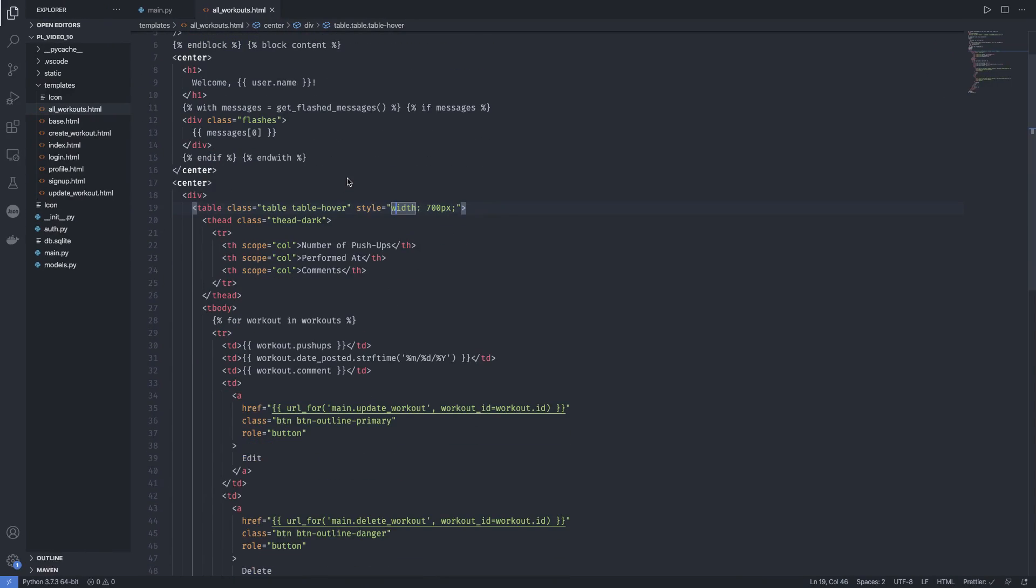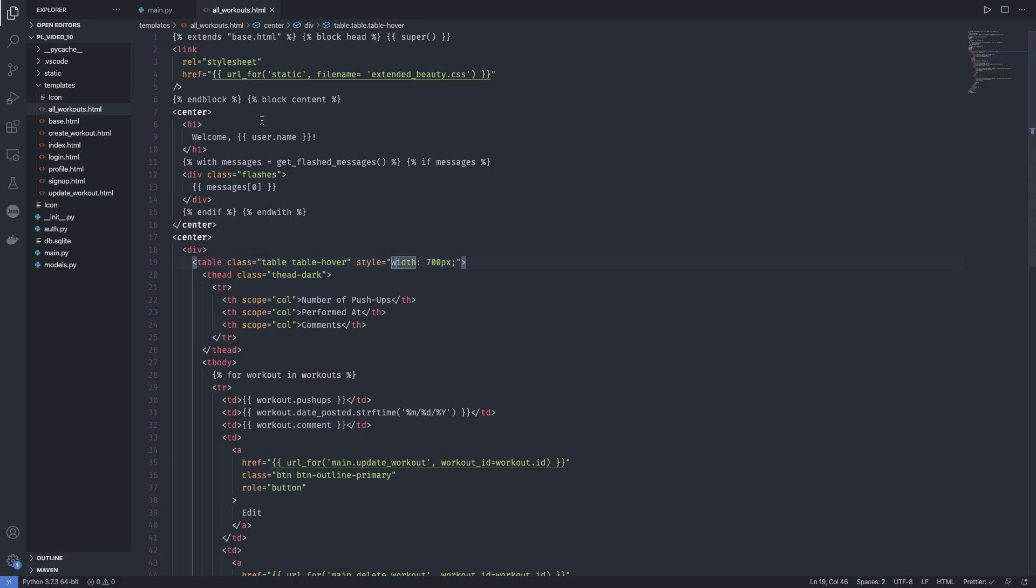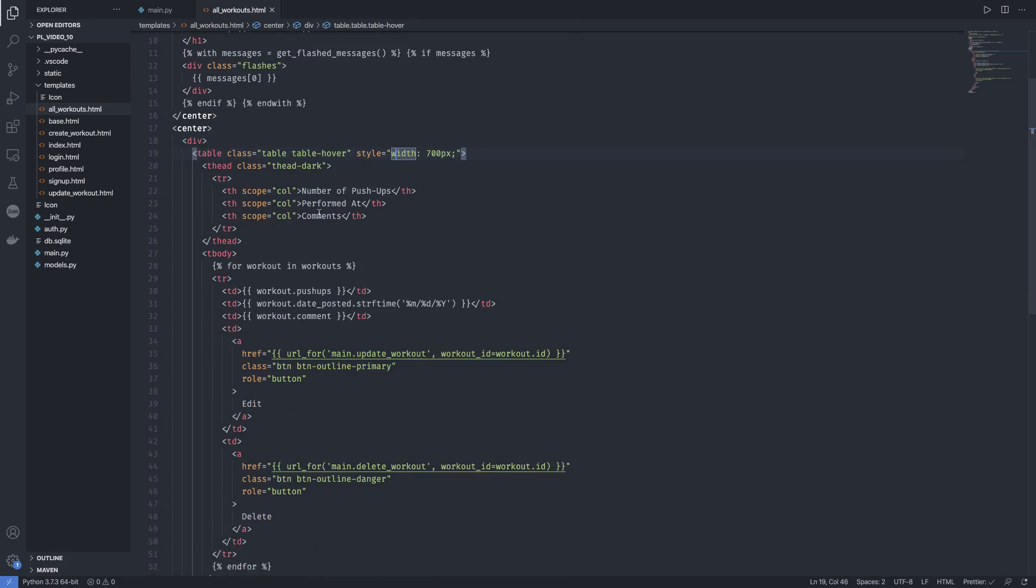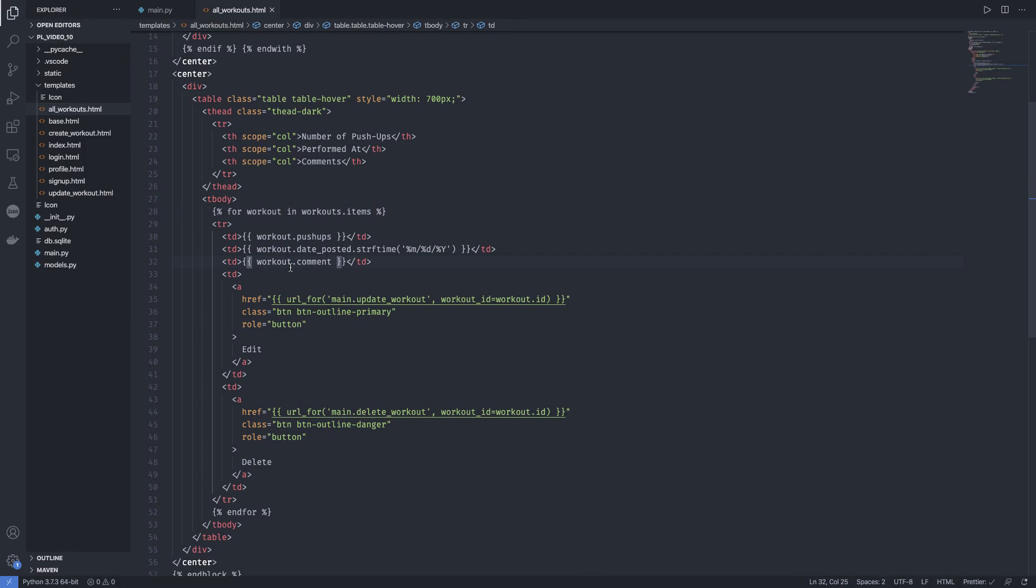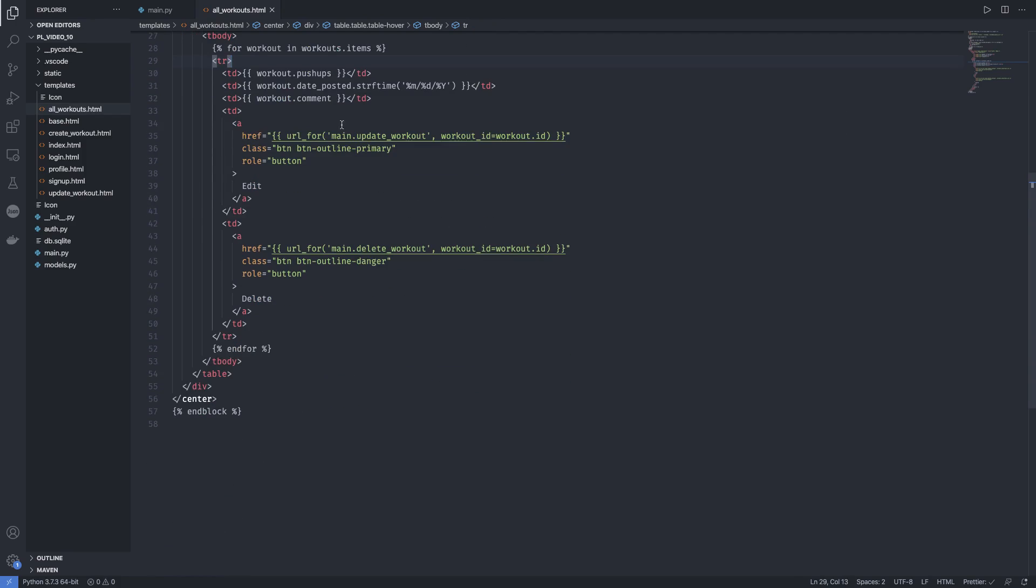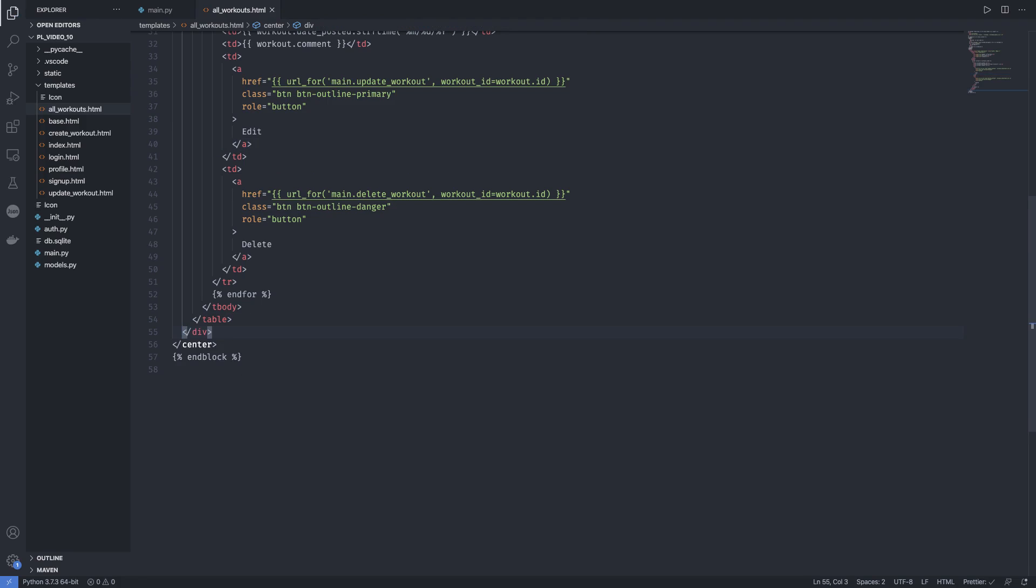So first, now we cannot use for workout in workouts because workouts is now an object. So we need to use workout.items which is going to be our loop to loop through all the workouts and get the pushups number, comment and date posted. Okay. And next we need to make some changes or add a few things inside our file. So let's see what they are.